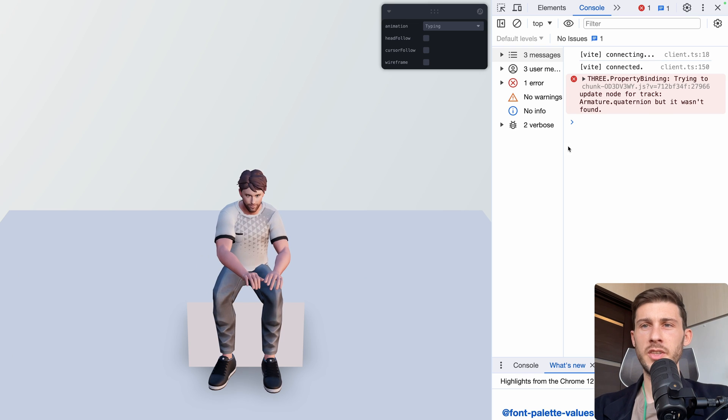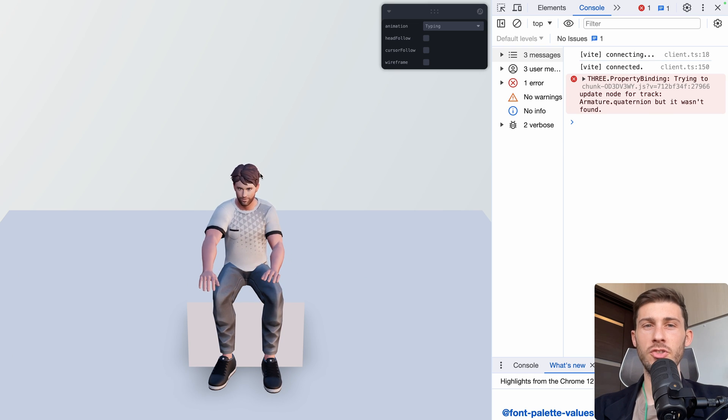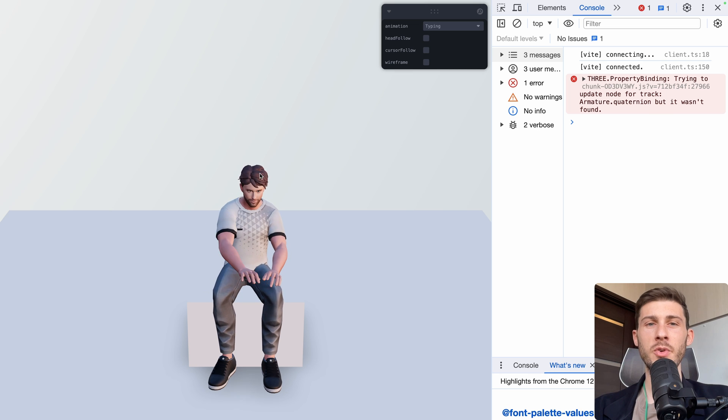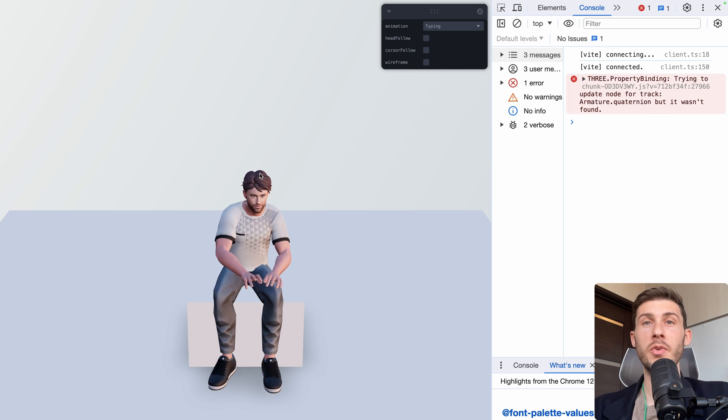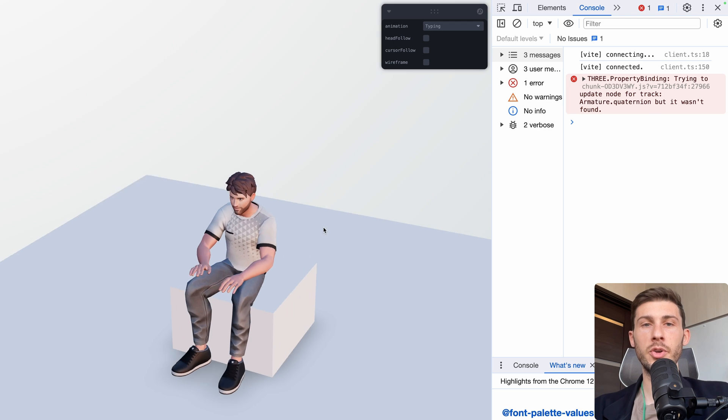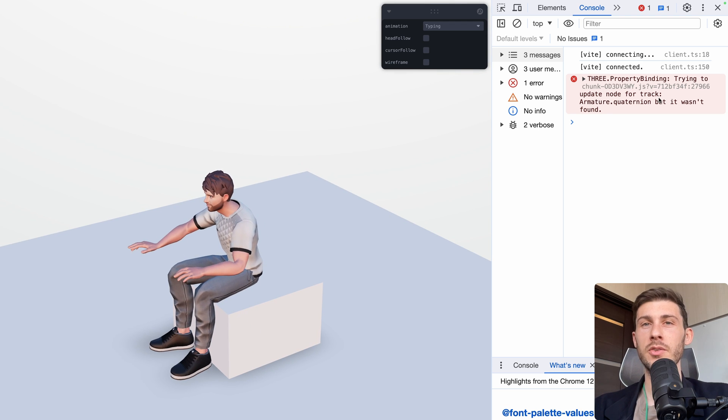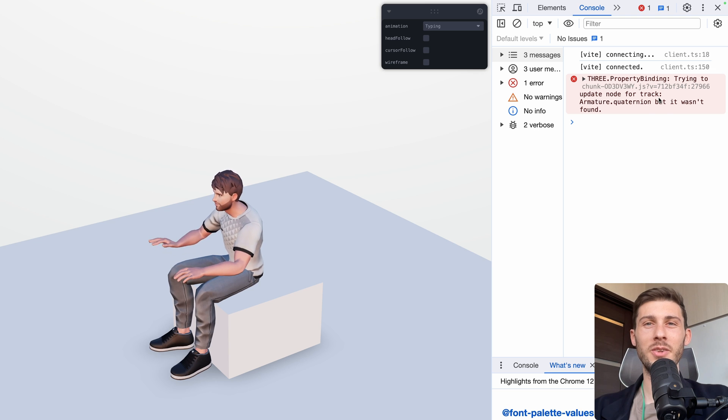In the console, you would see that error that is triggered when we play the animation. I think it's coming from Mixamo animation, providing us more information of things to animate that our model contain. But it has no impact, so you can just ignore it. Problem number one is now solved.